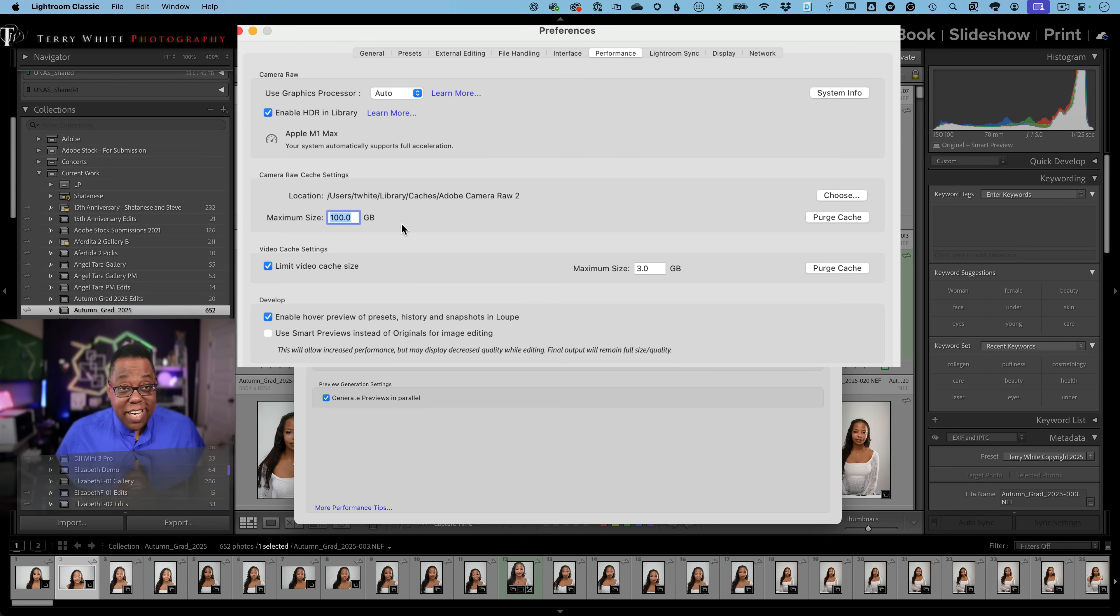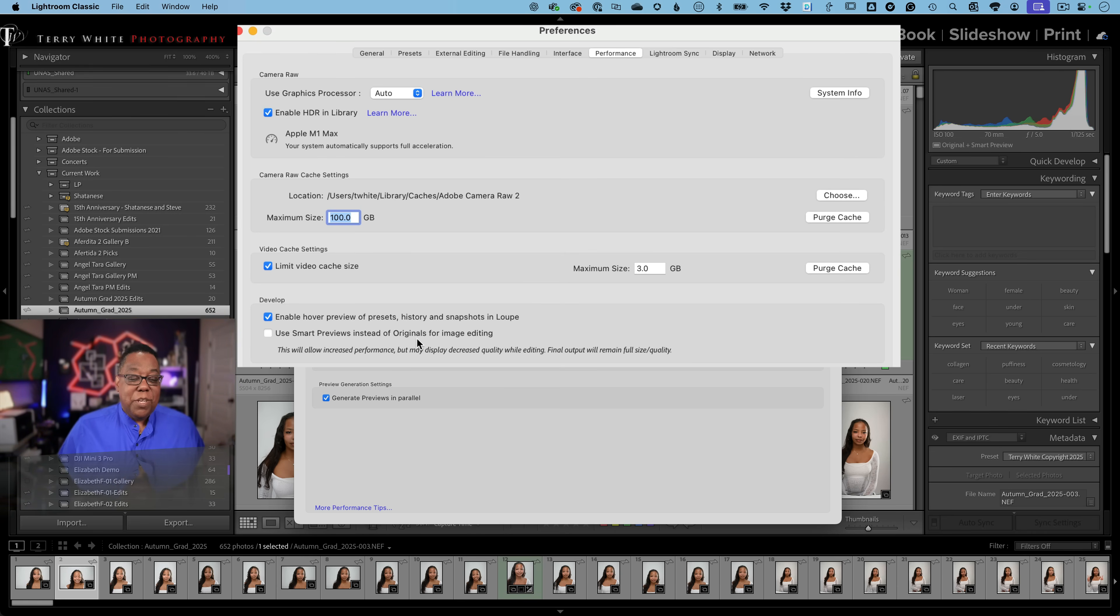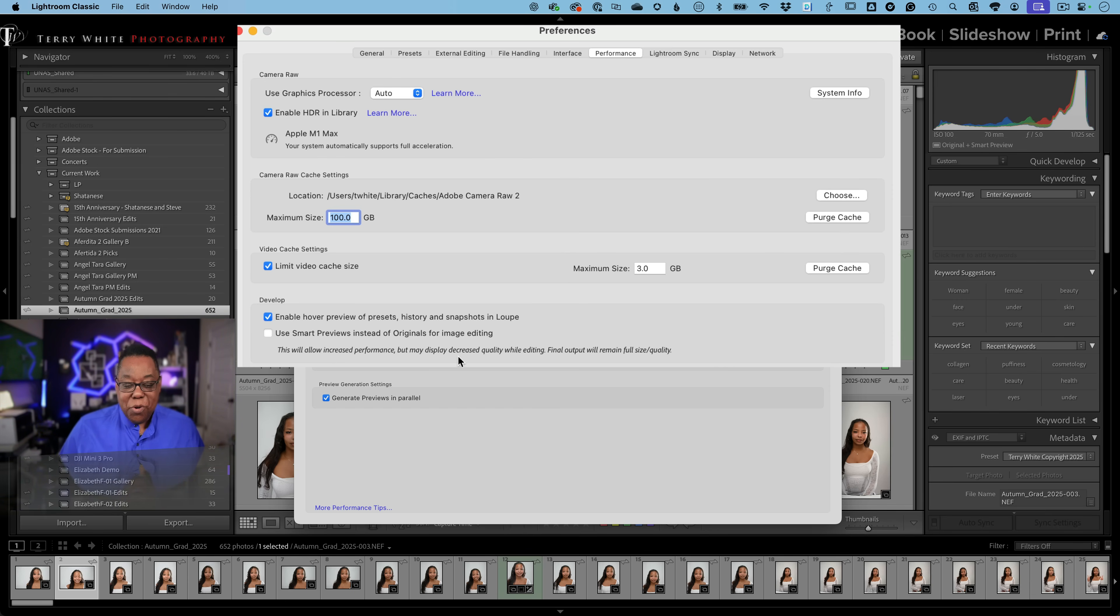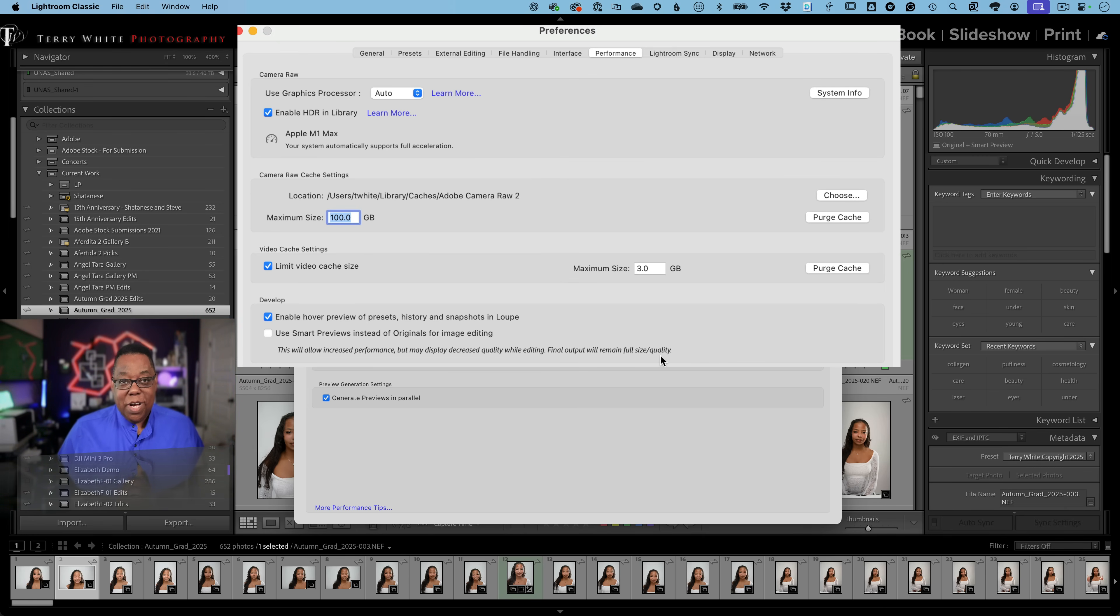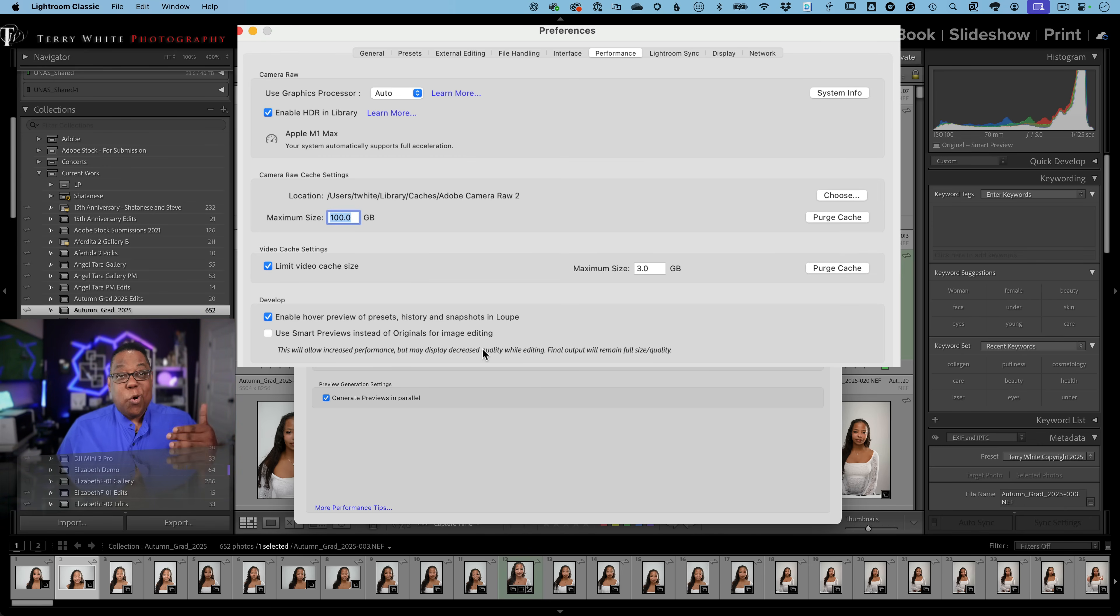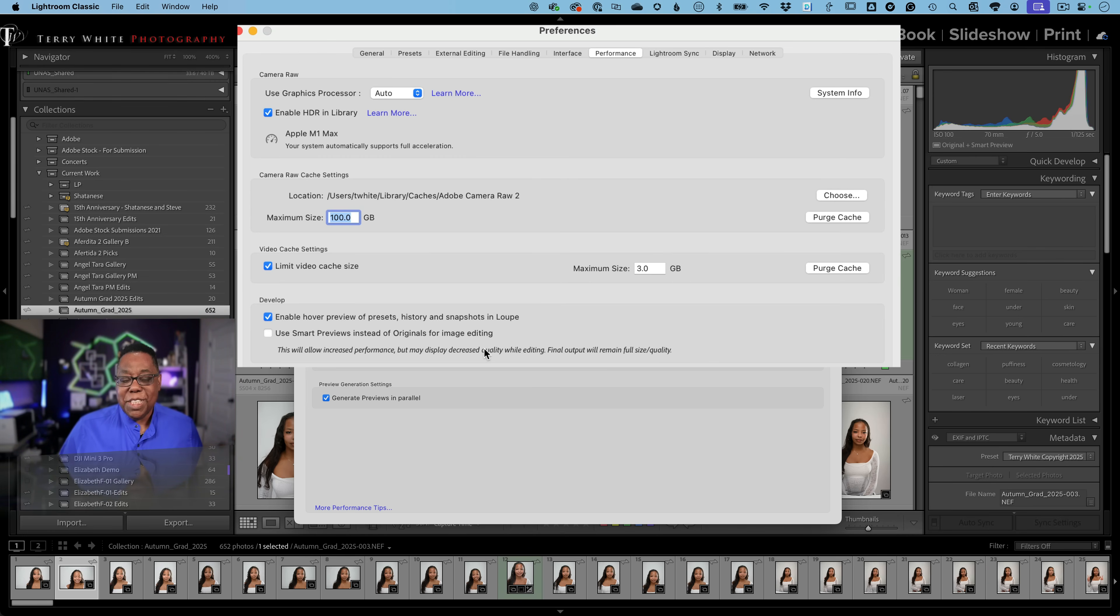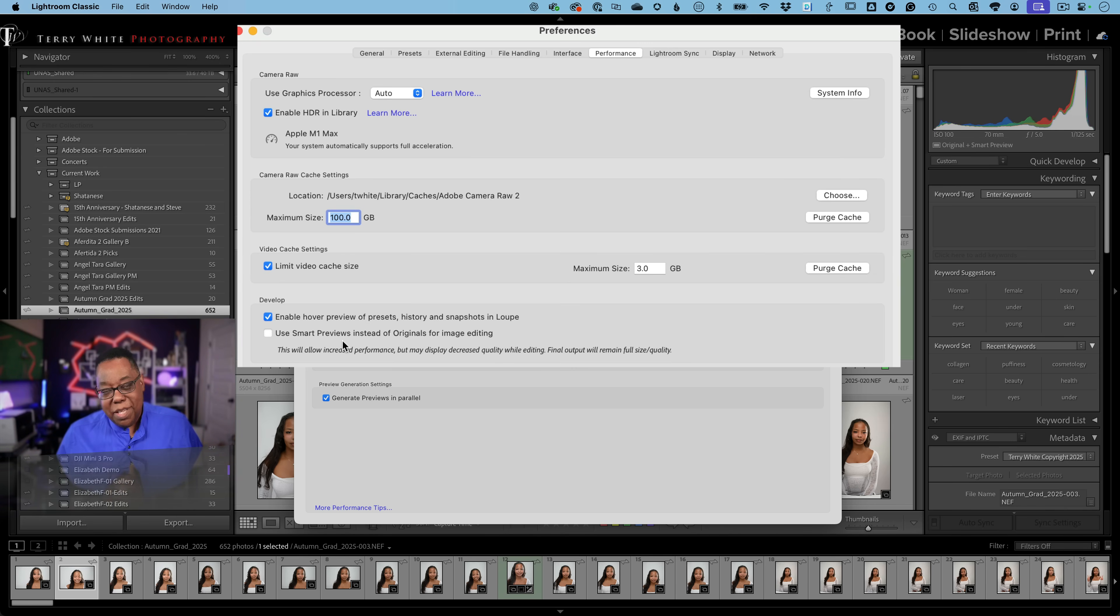Now, while we're here, there's a bonus one. For the develop module, use smart previews instead of originals for image editing. I do not have this turned on, but it will increase your performance while you're editing your images. Now there's a warning. This will allow increased performance, but may display decreased quality while editing. Final output will remain full size and high quality. But in other words, if you're working on an image that's not that high quality to begin with, then this may make it look worse while you're in a develop module to make it faster. And so that's why I don't have this turned on. I'm usually working with high quality images, but I don't have this turned on because I don't want to see lower quality while I'm in a develop module. But again, if you say, hey, the develop module is dragging on my computer, then by all means, go ahead and turn this on.